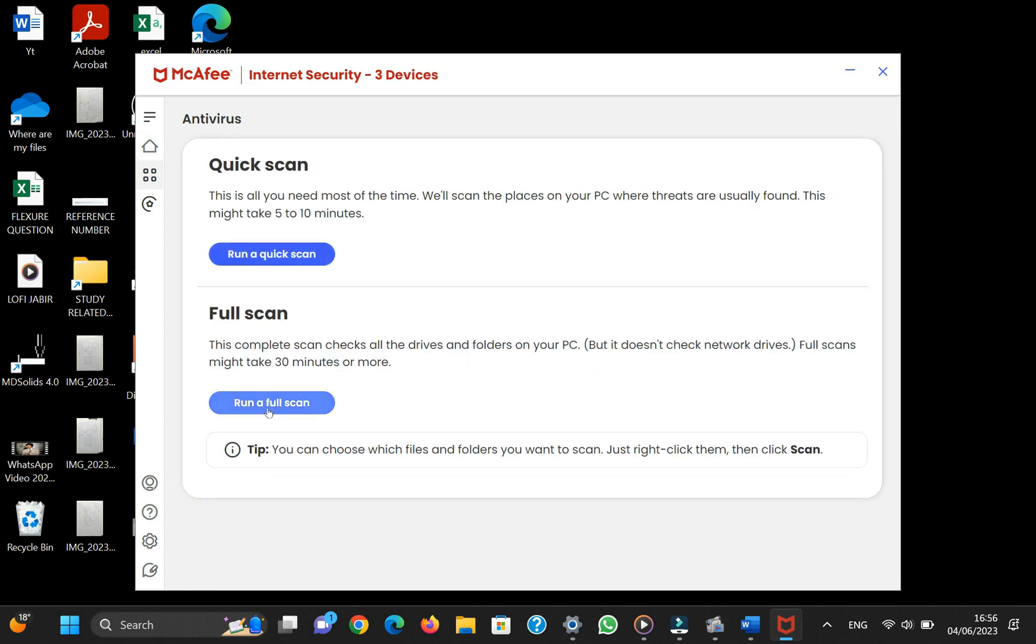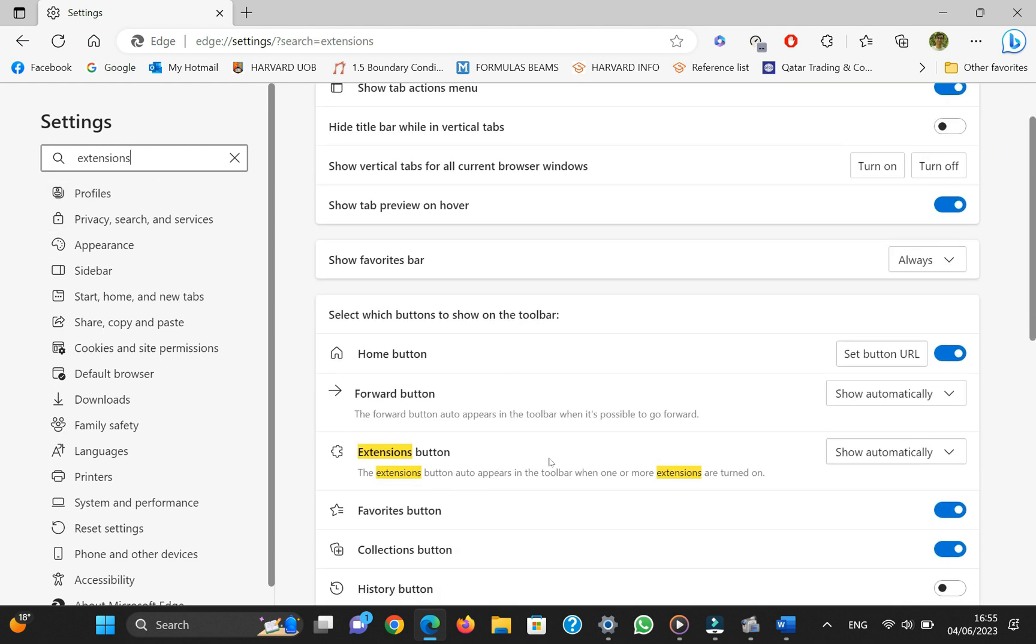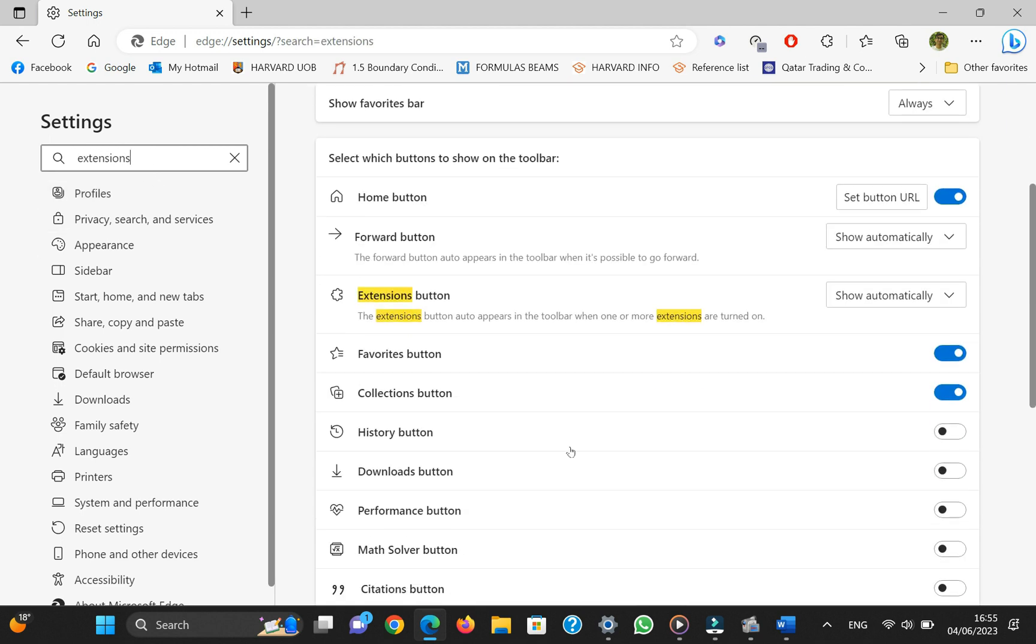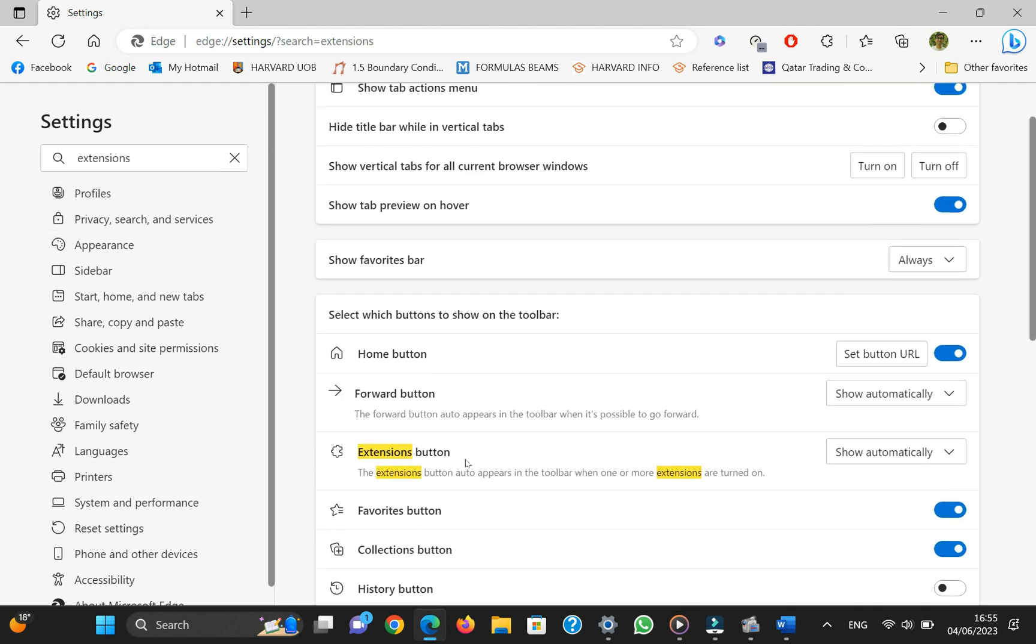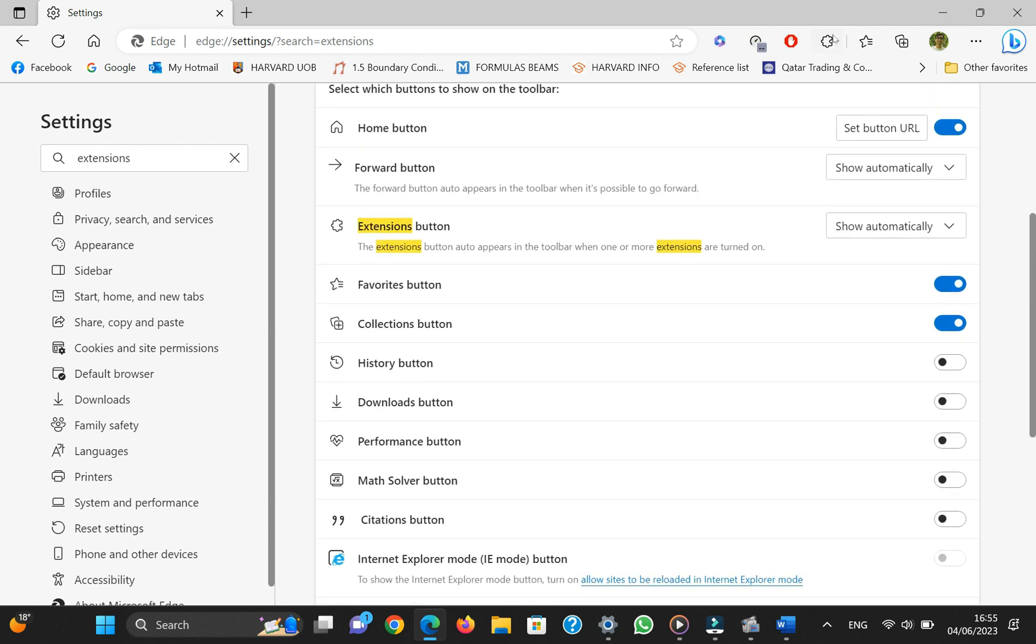The third step is to remove any unwanted or unused extensions. If you have any extensions that are installed outside of the web store, chances are that they may be responsible for the bug in your browser. It's also recommended to remove any unused extensions.